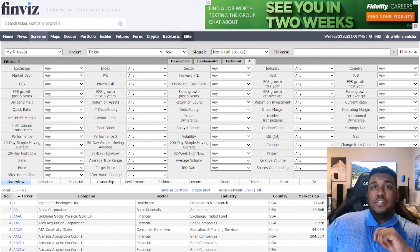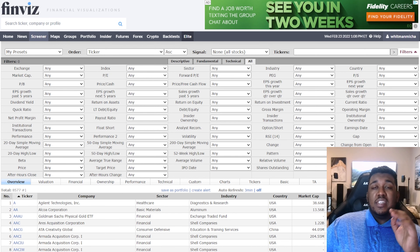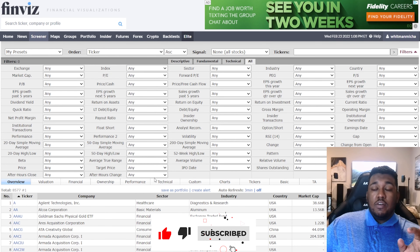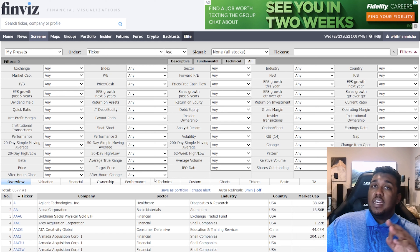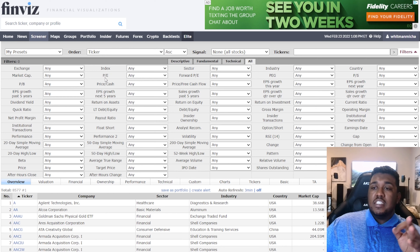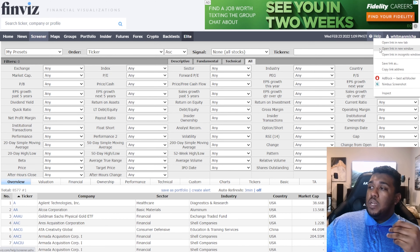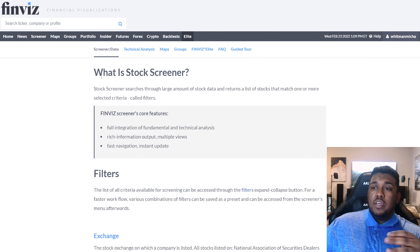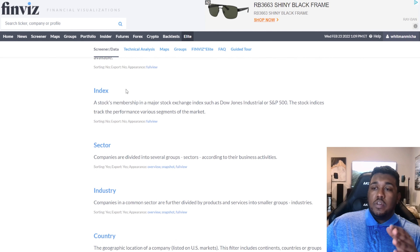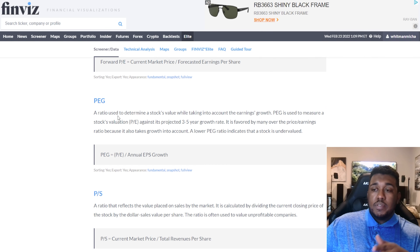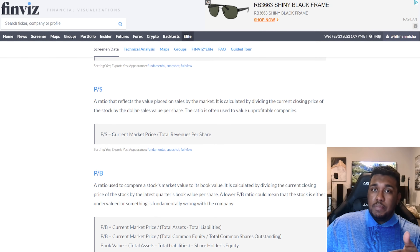Hello everyone. Today we're going to be going over 22 different screener settings for Finviz. Please subscribe to the channel and like the video — it helps out way more than you could imagine. Make sure you have a Finviz account so you can save these settings. If you have any questions about terms like index, PE, PB, or market cap, open up the help section. The first page covers what a stock screener is and defines each term.